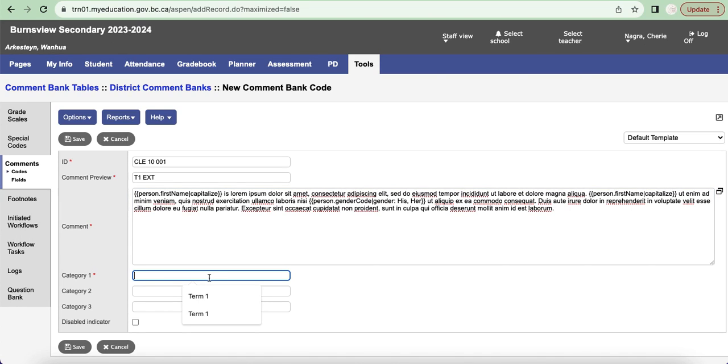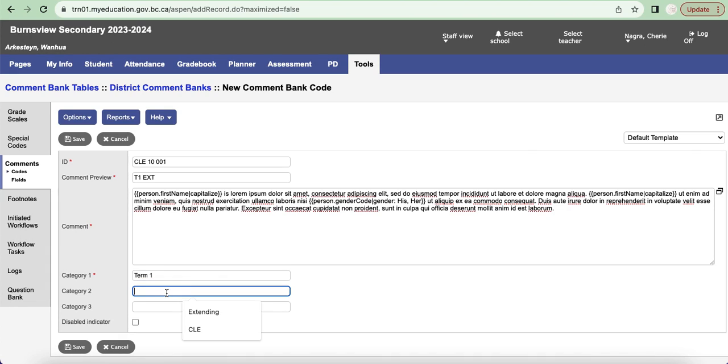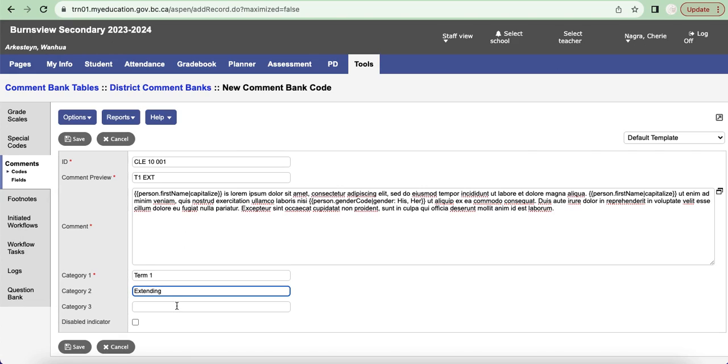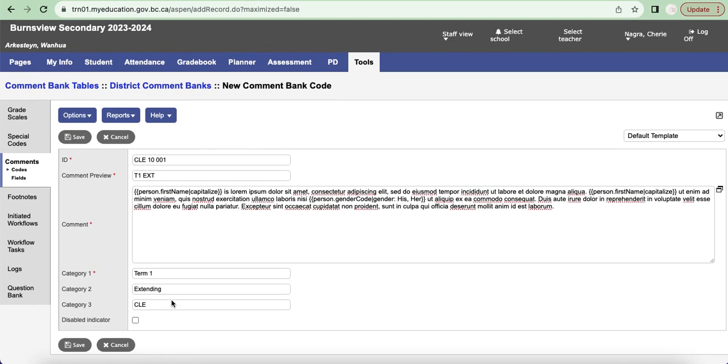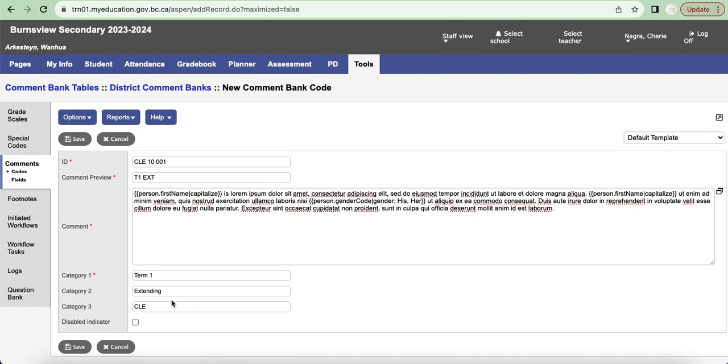And then for category one, this one is also a required field, I am going to type in term one to help me later on when I search for this particular comment code. I'm also going to put in a category called extending and I'm also going to include a category called CLE. So basically you can think of these as tags that you can later on search with. Those are all of the required pieces of information that I need.